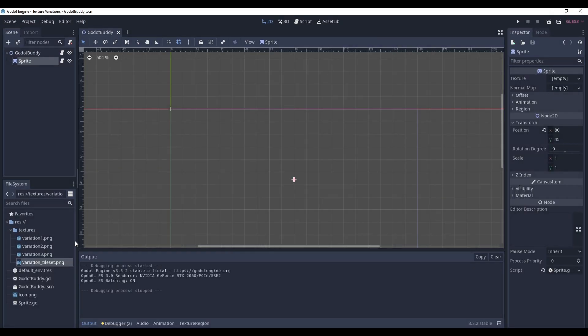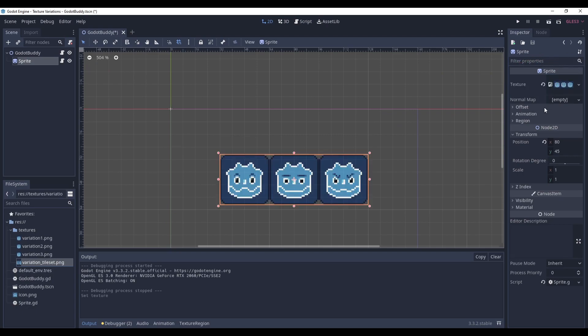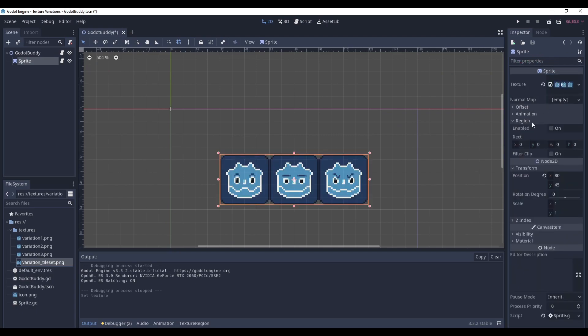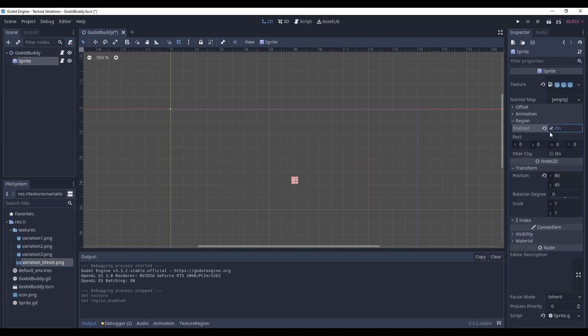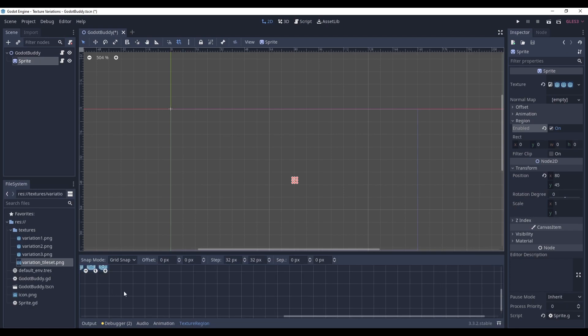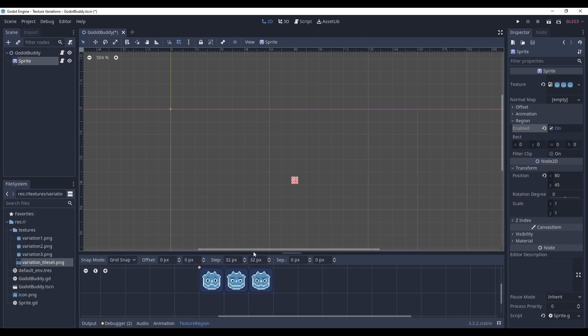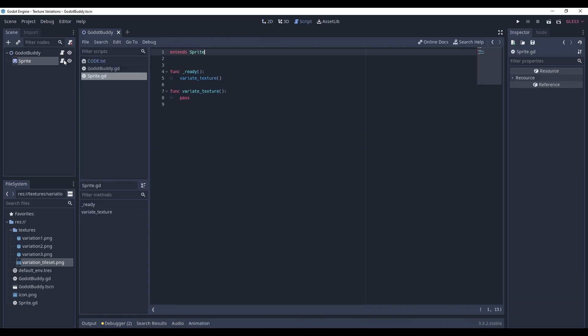So, for the texture, set up the file called VariationTileset, and now set up the region. Set it to Enabled, and here in the Texture Region tab, set the step to 32x32, or whatever your sprite size is, and pick the very first one. Save it. Now, to the code.